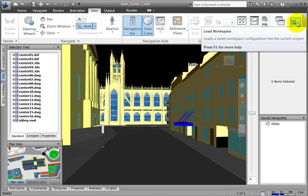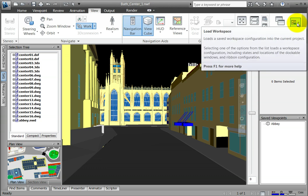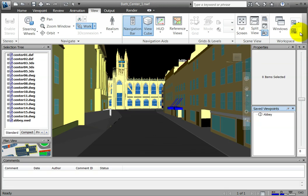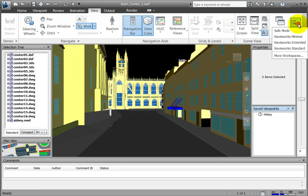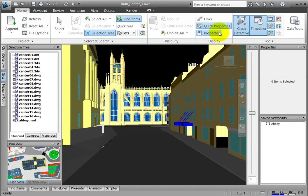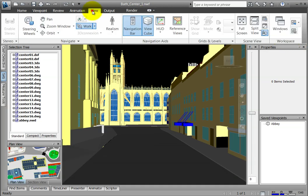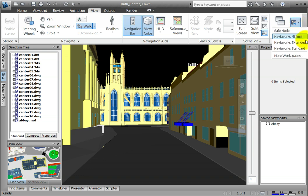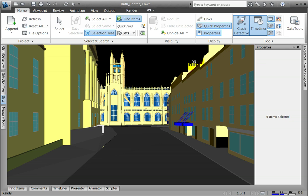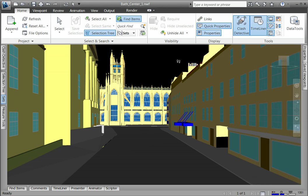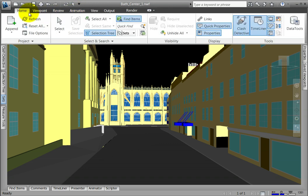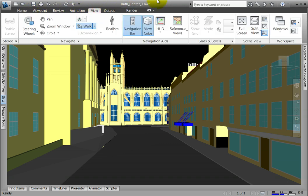There are four standard workspaces. Safe Mode is a layout with a minimum set of features. Navisworks Extended is a layout recommended for advanced users. Navisworks Standard is a layout with commonly used windows auto-hidden as tabs. Navisworks Minimal is a layout which provides the most space to the scene view.